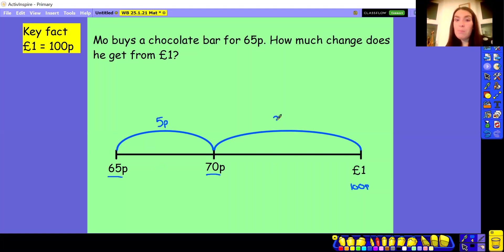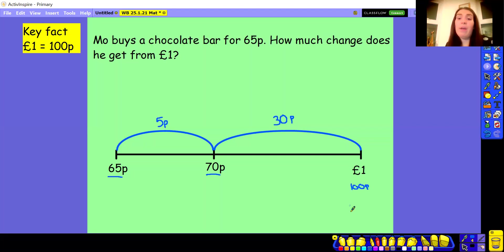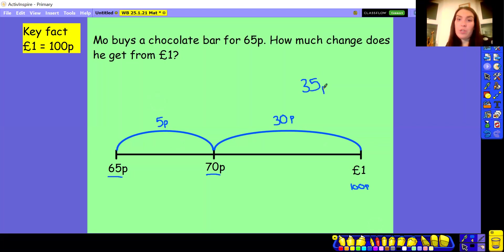So a jump of 30p takes me from 70p up to one pound. We've used our number bonds — jumped to the next 10 pence, then up to the next pound. Altogether I've jumped 5 pence and 30 pence. I know that 5 add 30 is 35, so the answer is 35 pence. Mo buys his chocolate bar for 65p, pays with a one pound coin or 100 pence, and he gets 35 pence change.